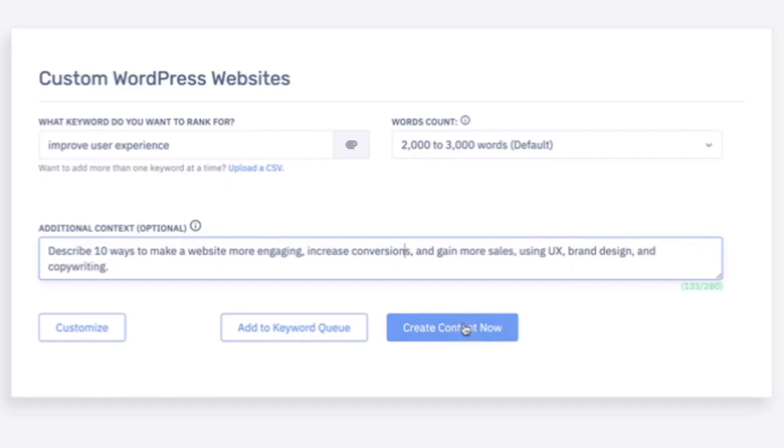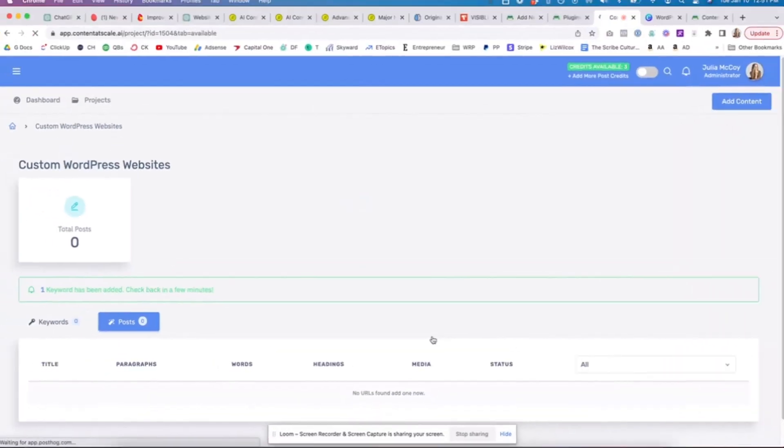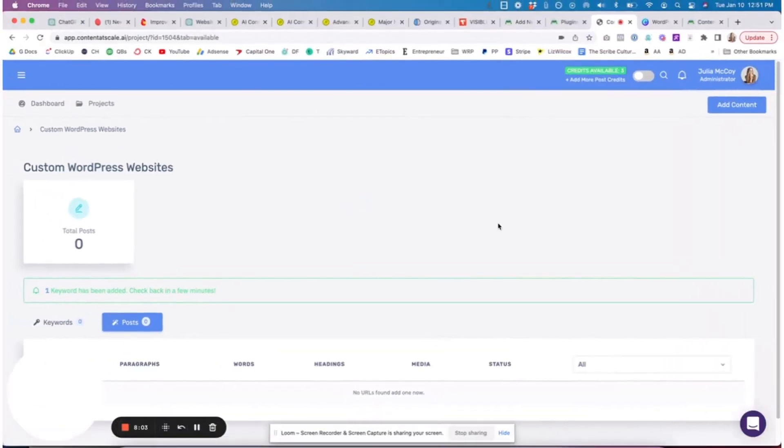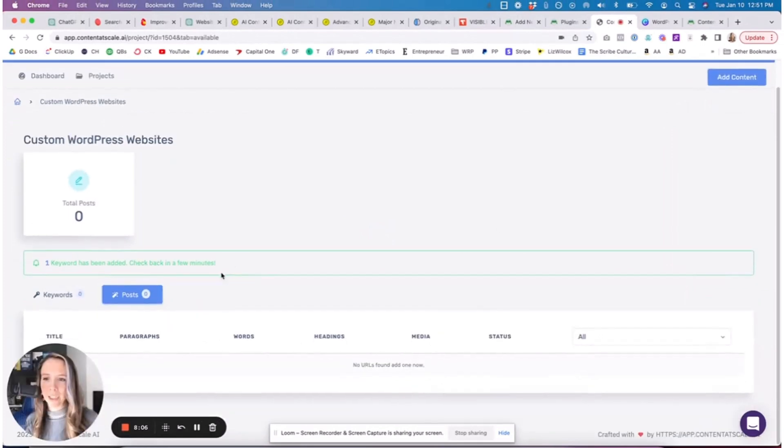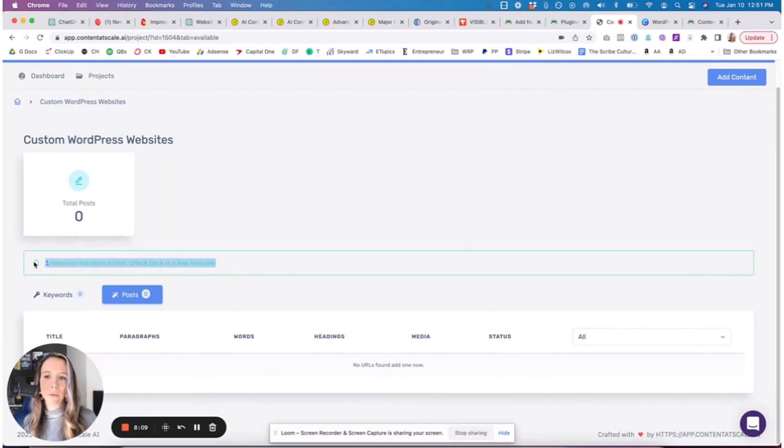What we're going to do is click Create Content Now. This piece will go in the queue to be created and you're going to check back in a few minutes. I will let you know how long this takes.